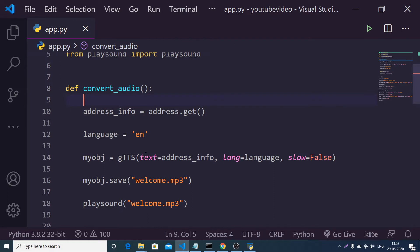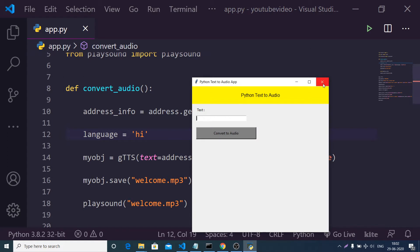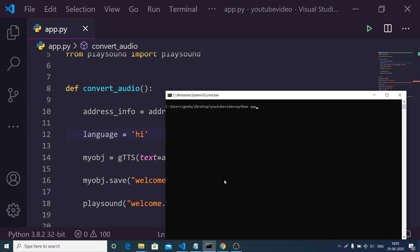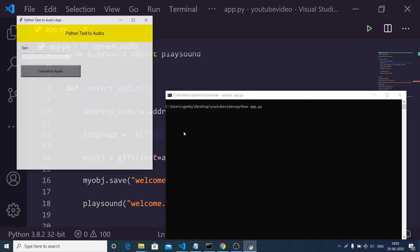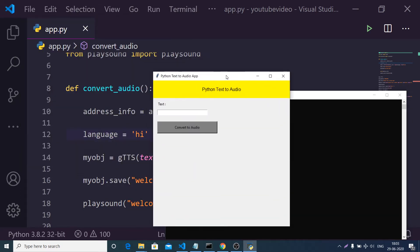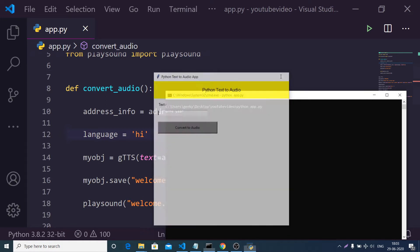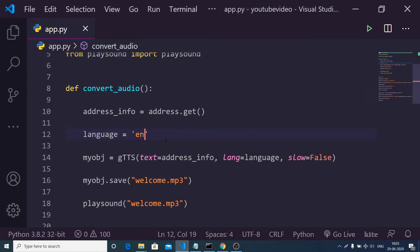As I already told you, you can support Hindi language as well. The Hindi language code is 'hi'. If I run this application once again and type anything in Hindi, you can see it supports multiple languages. I'll change back to English.